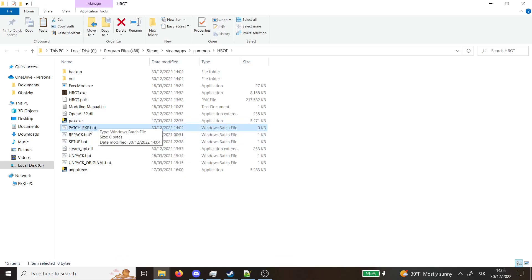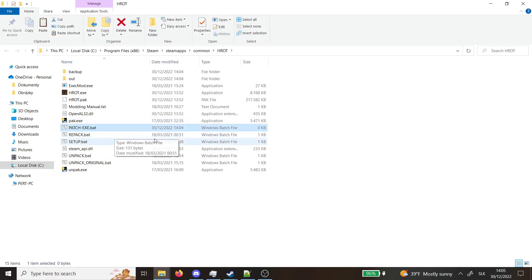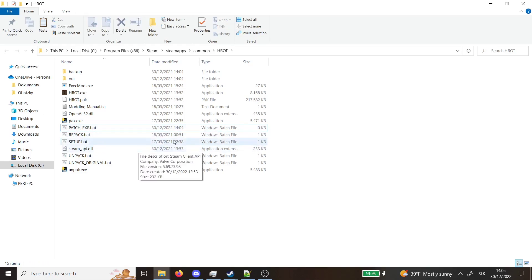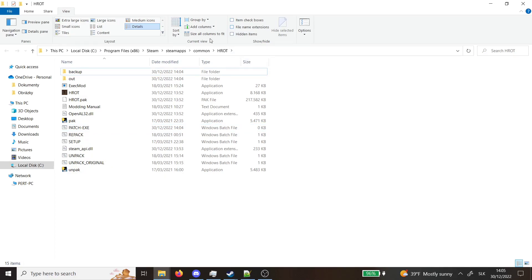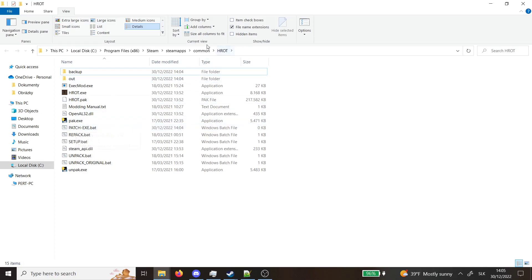Sometimes Windows doesn't want to convert text files into these bat files and if it doesn't change the icon, you will go to view and check file name extensions and it will show you these extensions. Sometimes it happens that it's patch-exe bad.txt which is not what you want. You want this bat file.